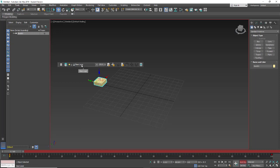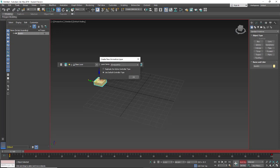When we go to make a new layer we have to come over here and click add animation layer. When we get that we're going to name the animation layer rotate, and by default duplicate the active controller type is selected. I'm going to use use default controller type.